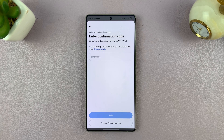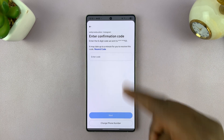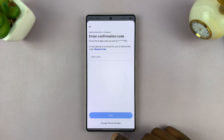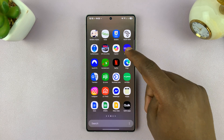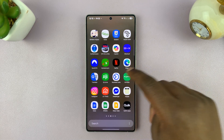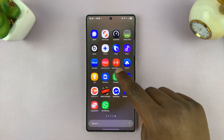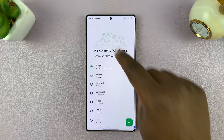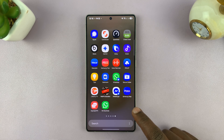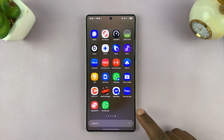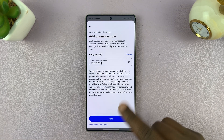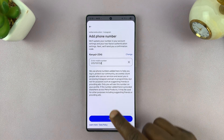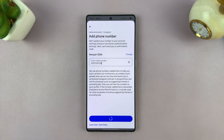They're going to send a code to that number, so you can check your phone — either WhatsApp or text message. For some reason that number didn't work, so I've just changed my number and let's try again.